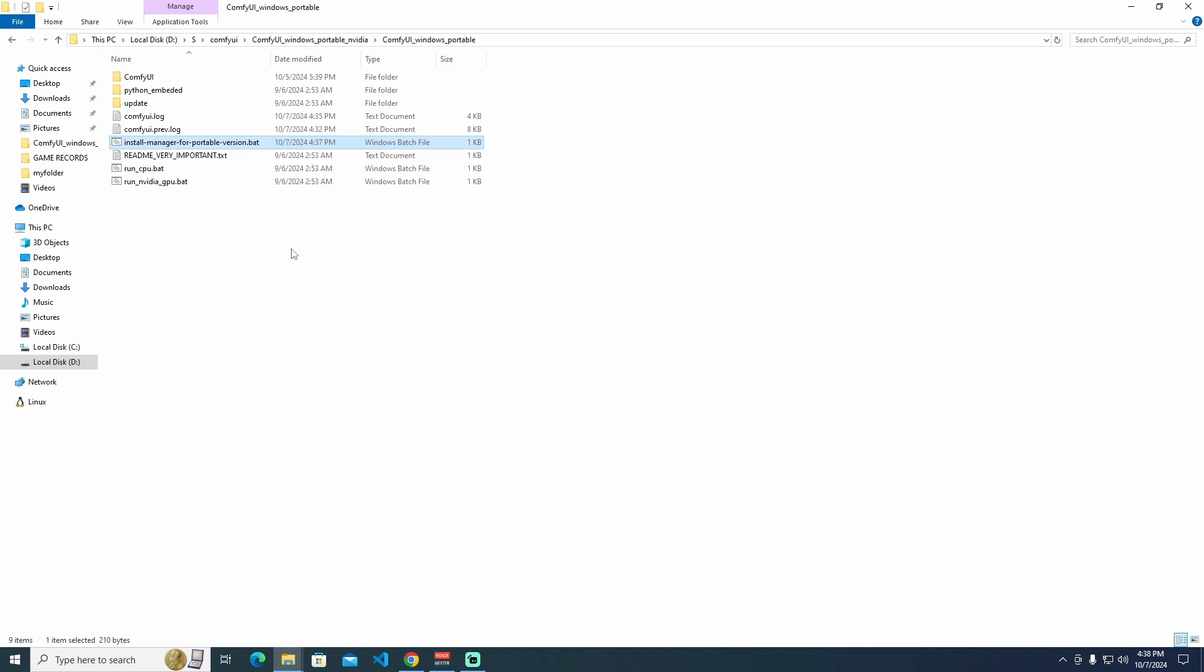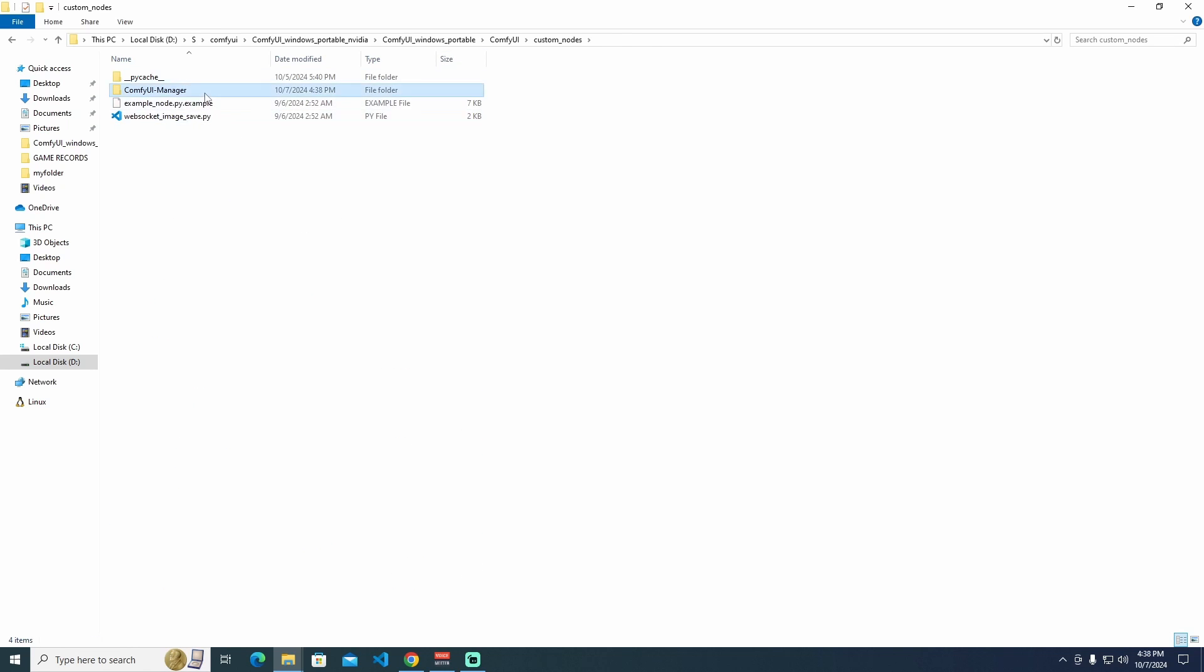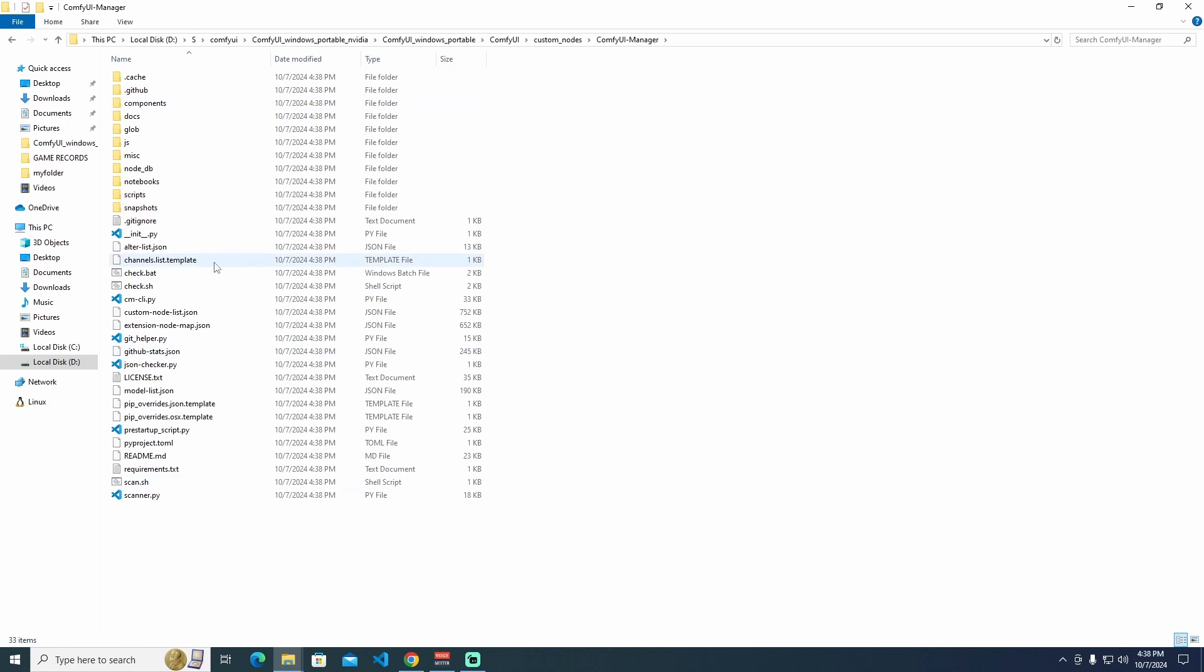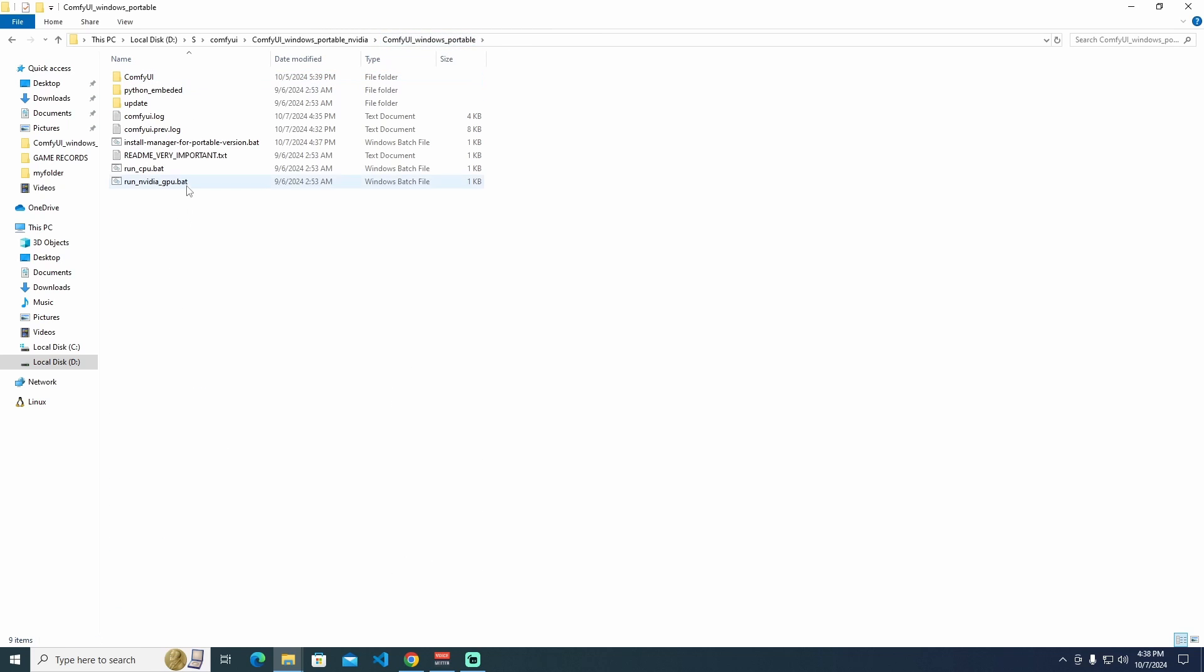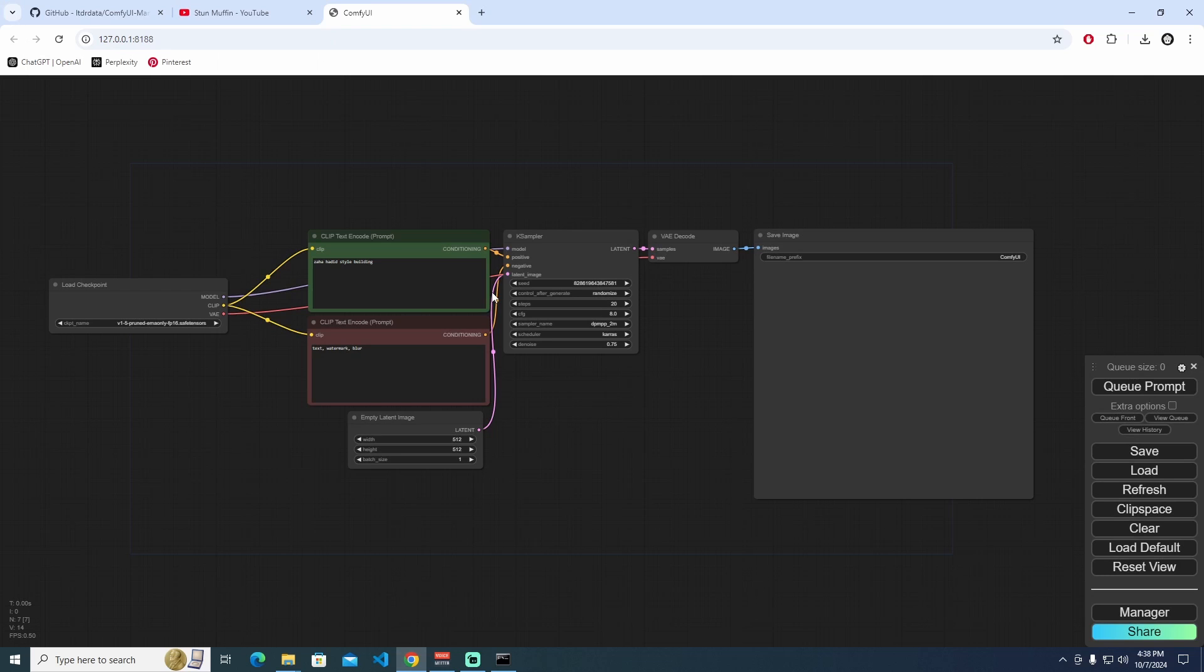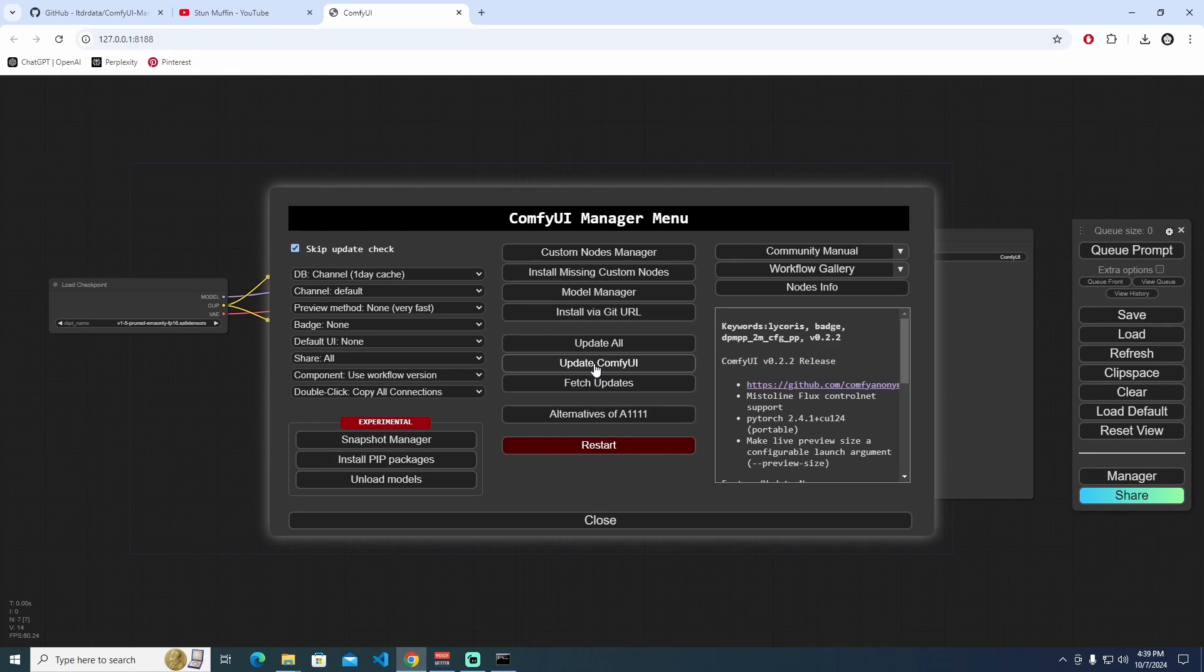When it's done, it's perfectly installed to your computer. To control that, I'm going to ComfyUI Custom Node. As you can see, it perfectly installed again. You can run NVIDIA GPU Bat again. This is the first way to install ComfyUI Manager like this.